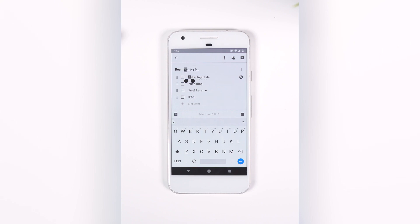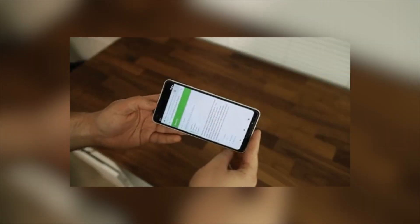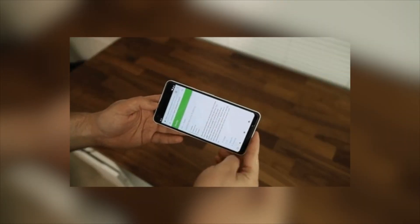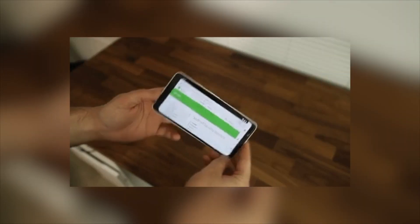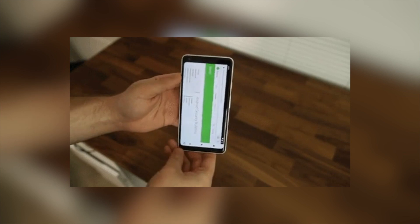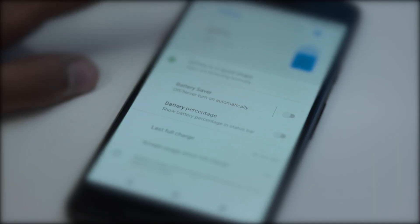Number 12 is Easily Switch Between Landscape and Portrait Orientation. In Android P, when you change the phone's orientation, a little toggle comes up which allows you to switch between landscape and portrait orientation.